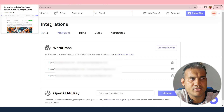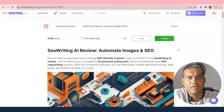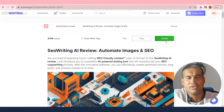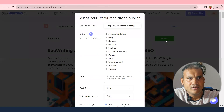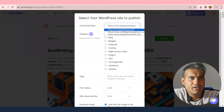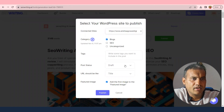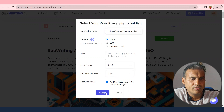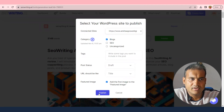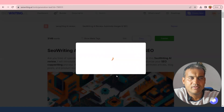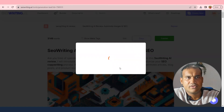You can connect multiple websites — there's no limit to one. In the integration section you can check all integrations. To publish: click Publish, select your website, set it as a blog post, tag it, save as draft first, set the first image as the featured image, then click Publish.